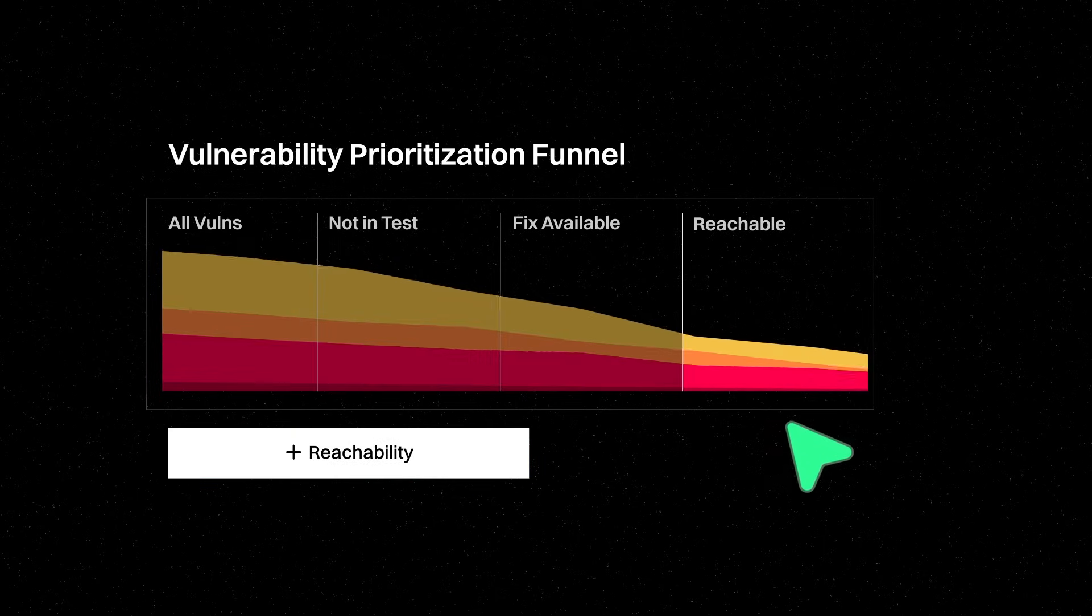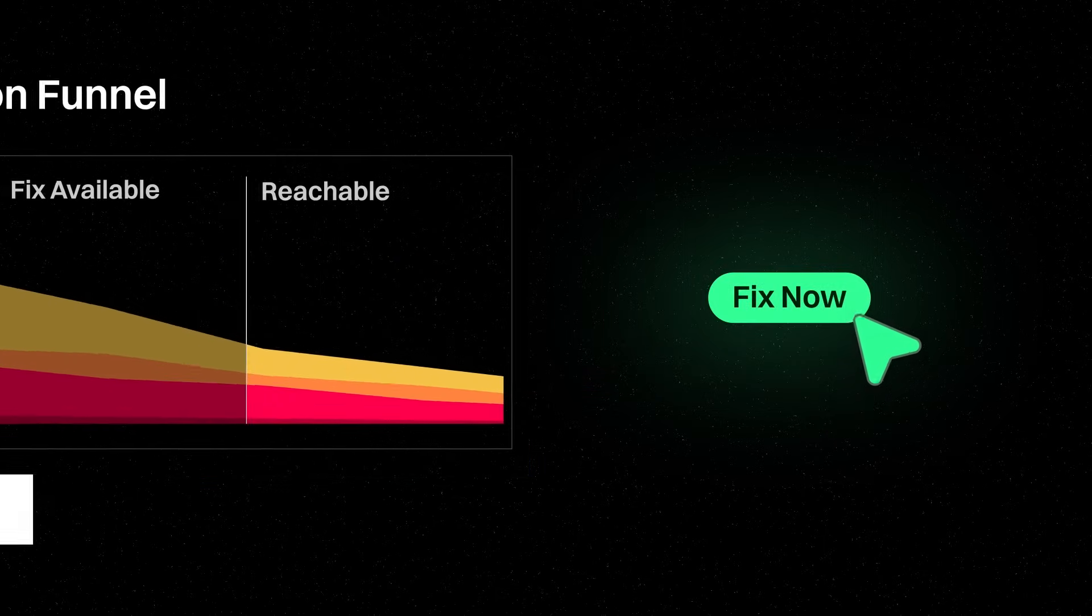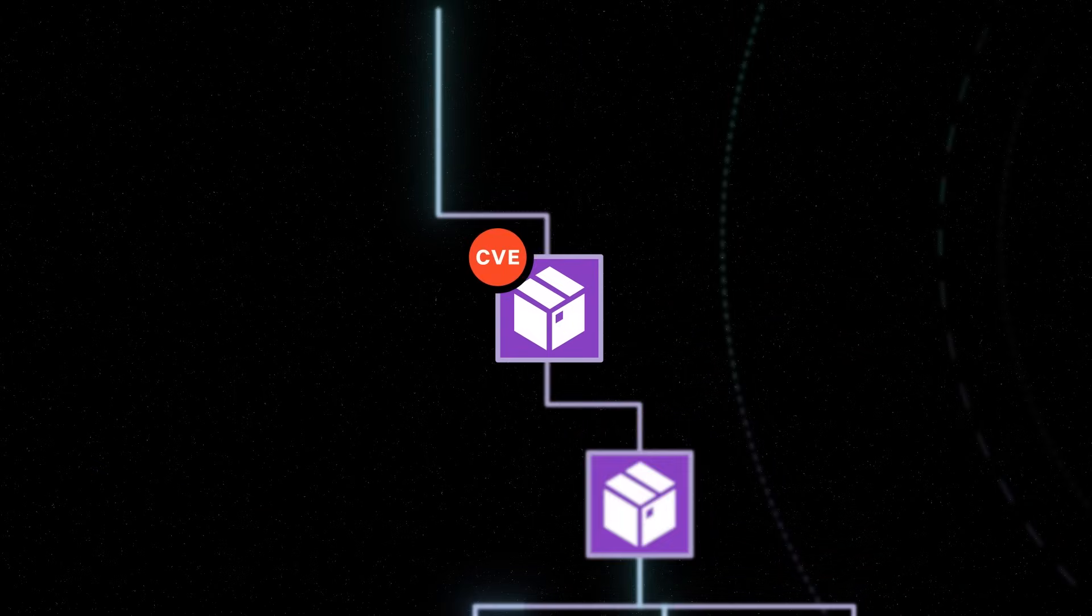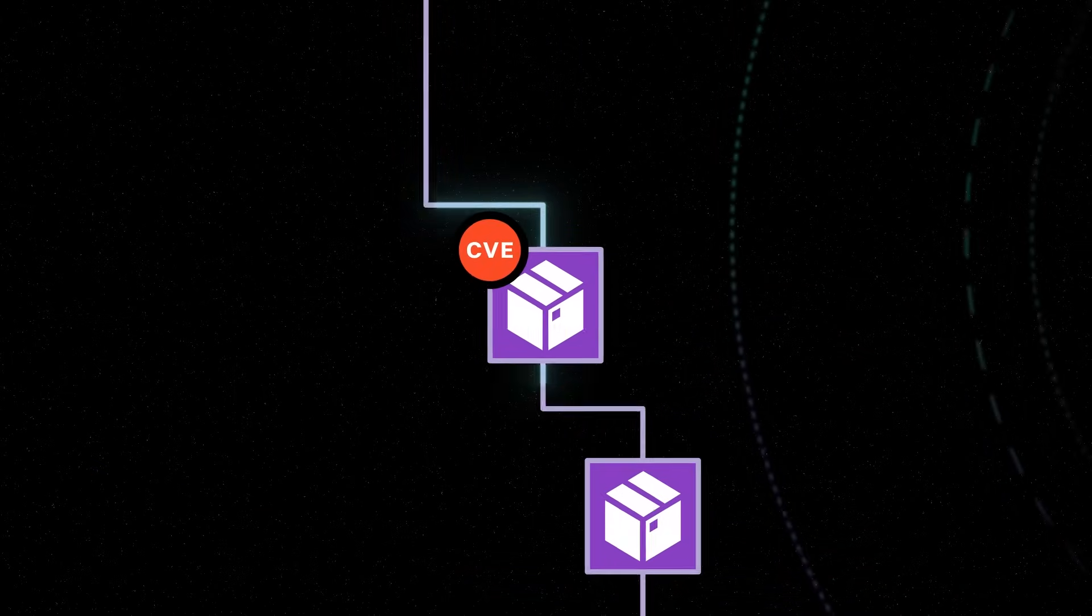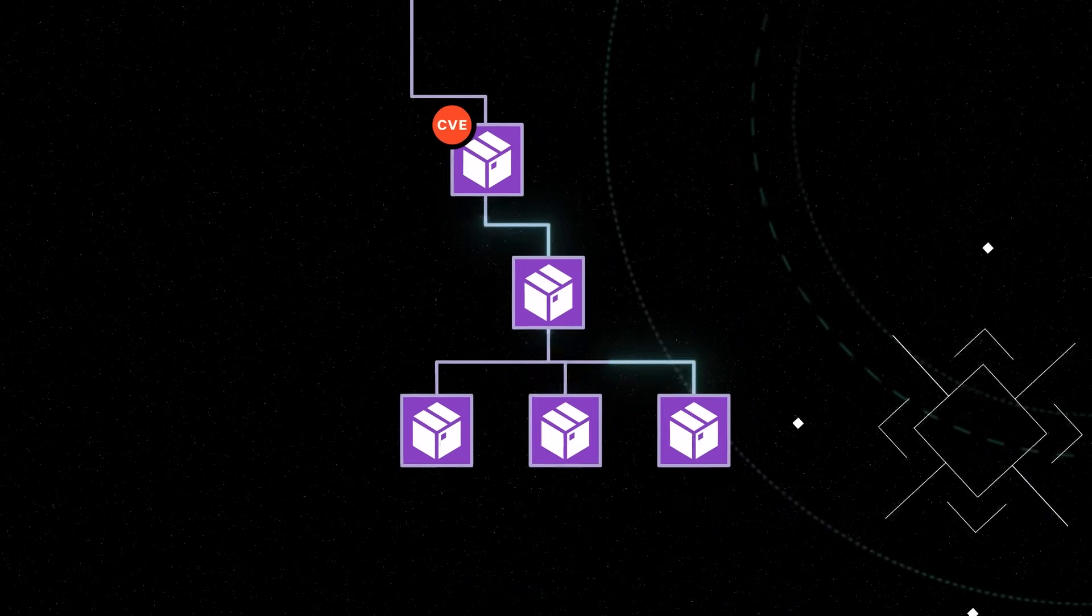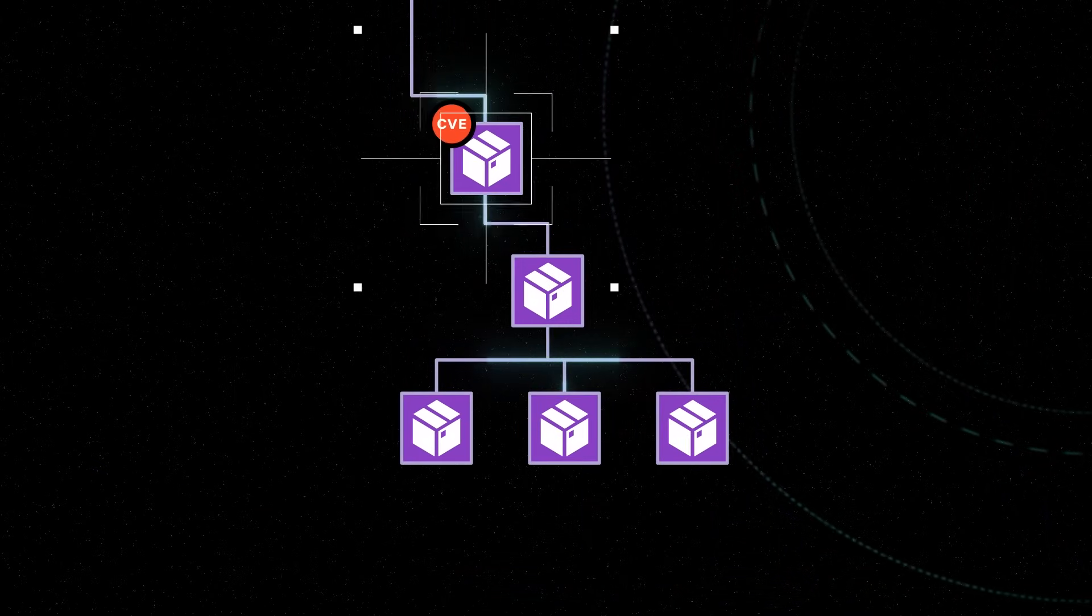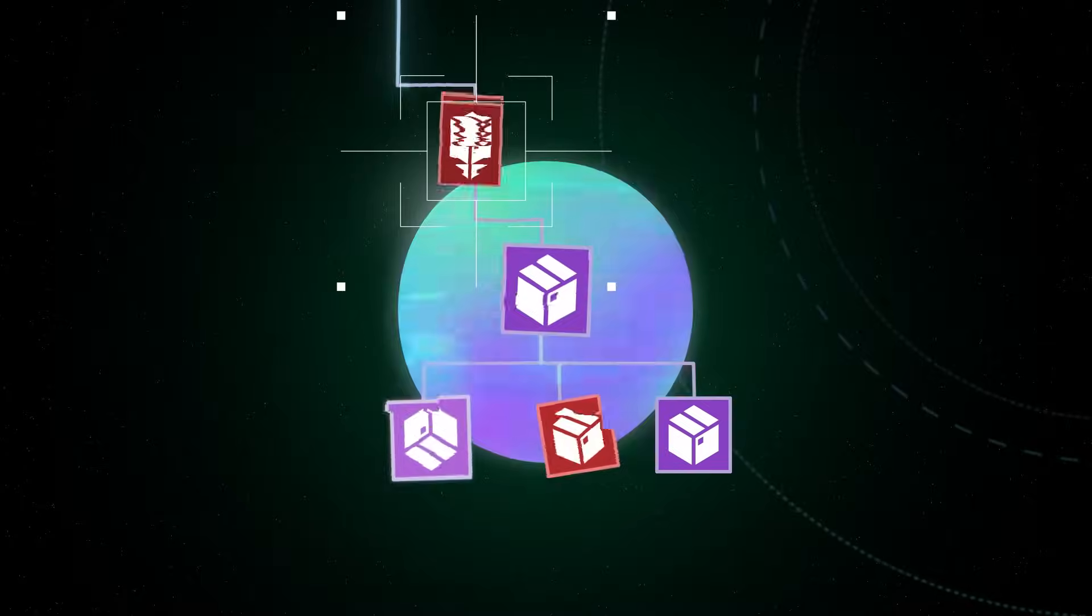But knowing what to target is only half of the battle. Remediating those vulnerabilities is just as hard. Not even your developers know how all the pieces interact, so they don't know what could break when it's time to make a fix.